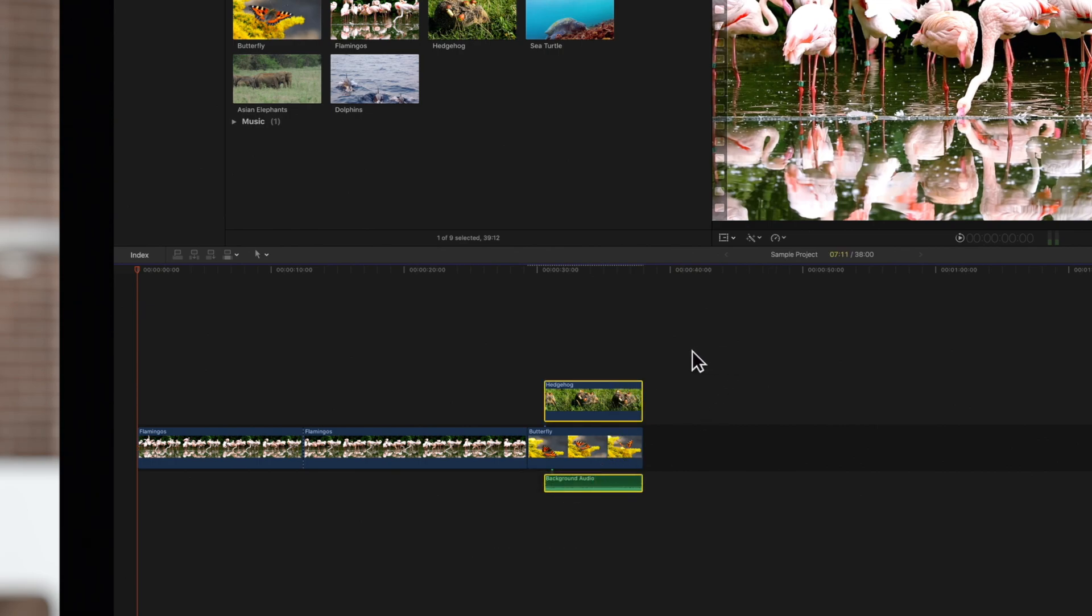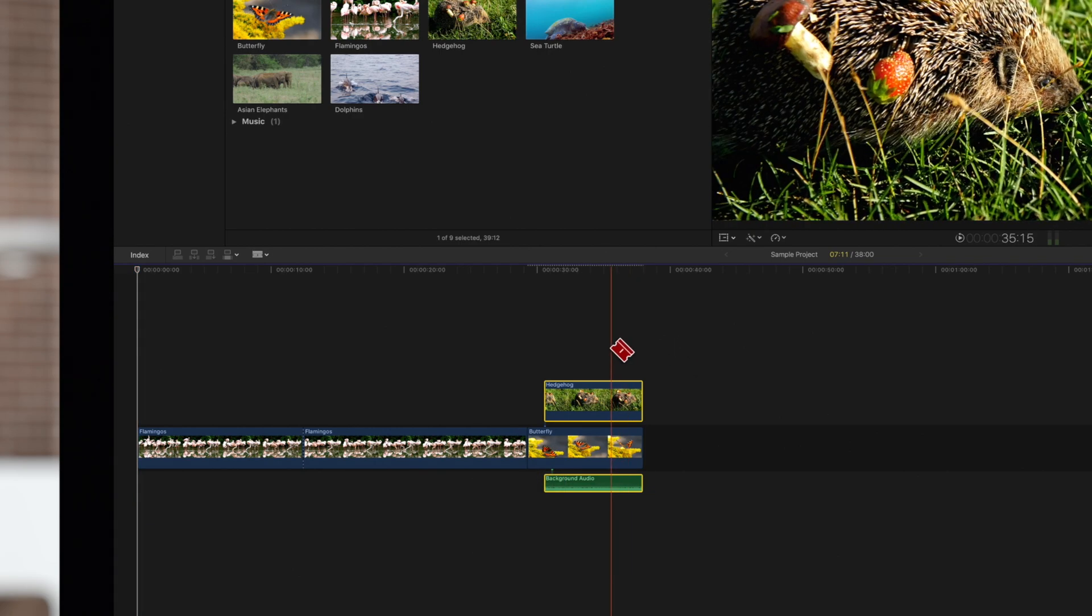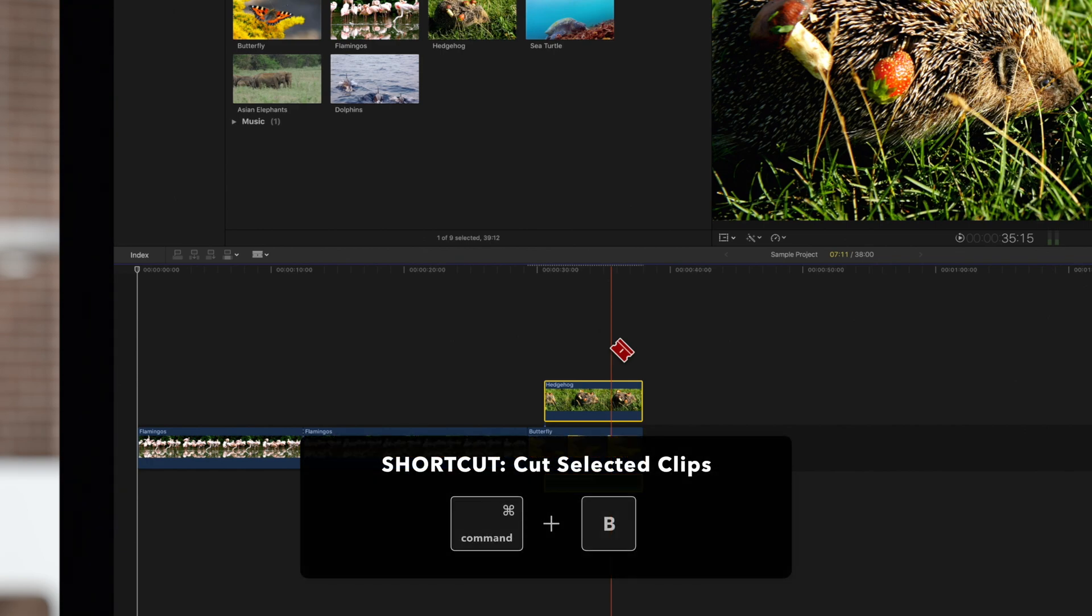Press B to change back to the blade tool. Then position your skimmer over the point and use the shortcut CMD-B.